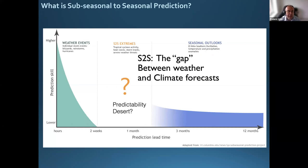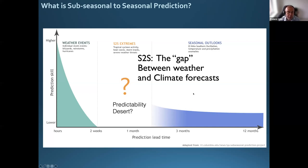The first question I wanted to ask is: what is sub-seasonal to seasonal prediction? There have been several definitions around — what we call S2S. Sometimes it's referred to as the time range between two weeks and up to a decade. Here, we'll use the most restrictive definition of S2S, which is the original definition: the time range between two weeks and a season — that is, between weather forecasting and seasonal forecasting.